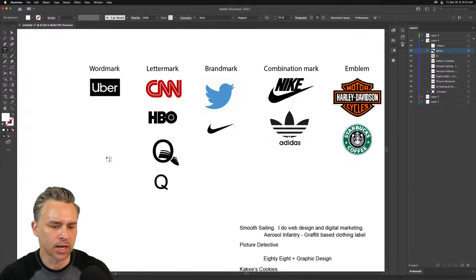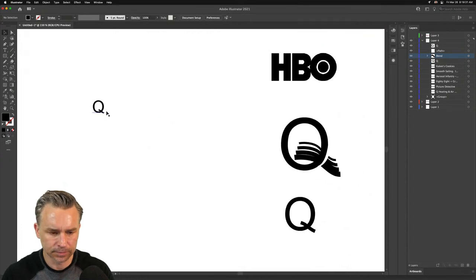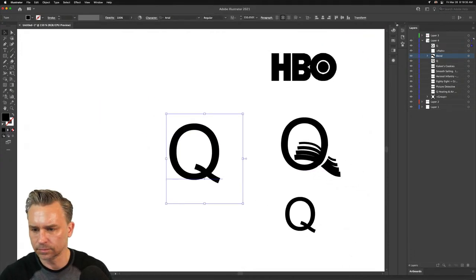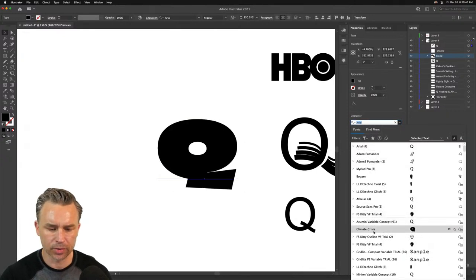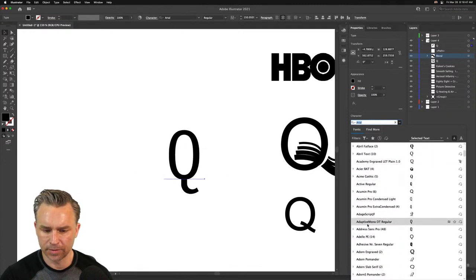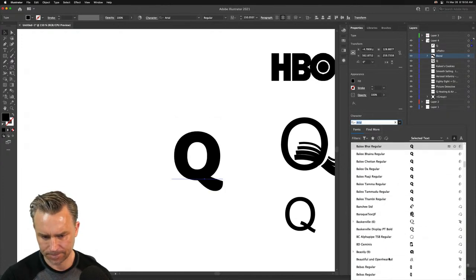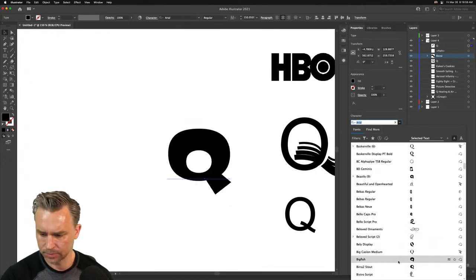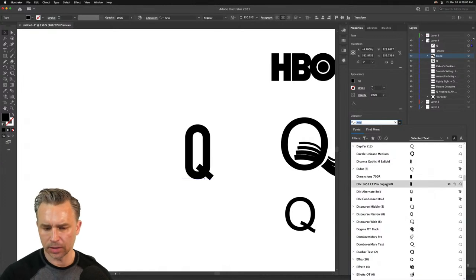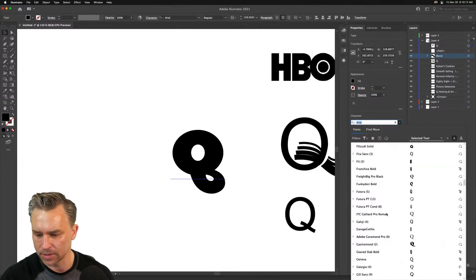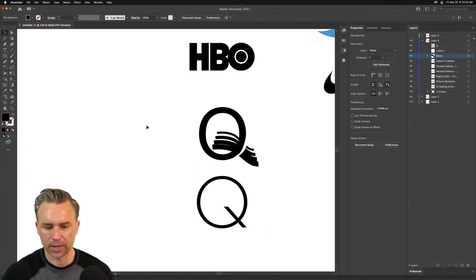When looking for a font, look at interesting characters like Q. You can just roll through all the Q's and see how they start to vary a lot. But I've said this before — when you're creating a logo, you're not just picking a font. That's not really logo creation. You could start with it, but learn where to go from there.